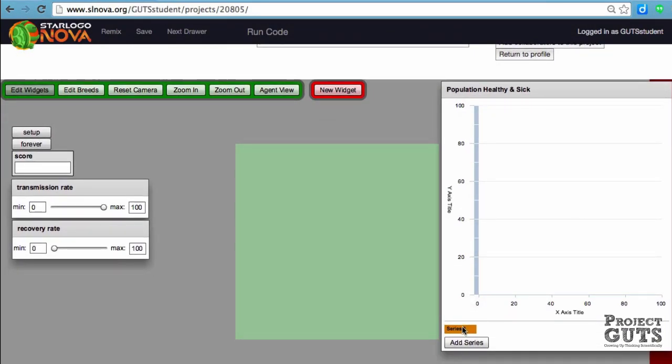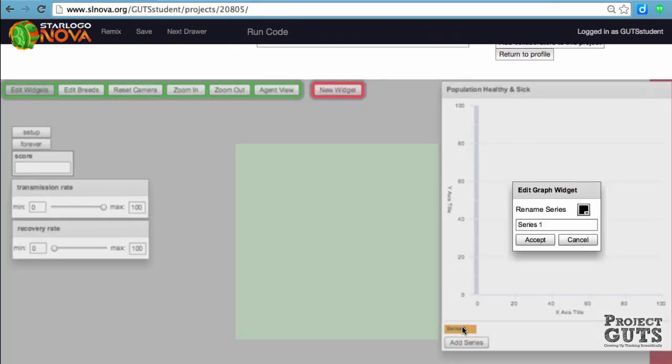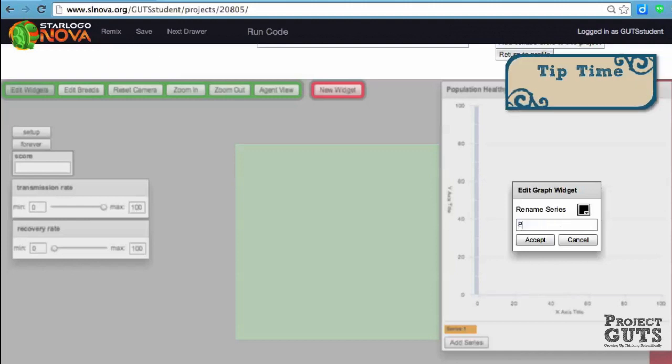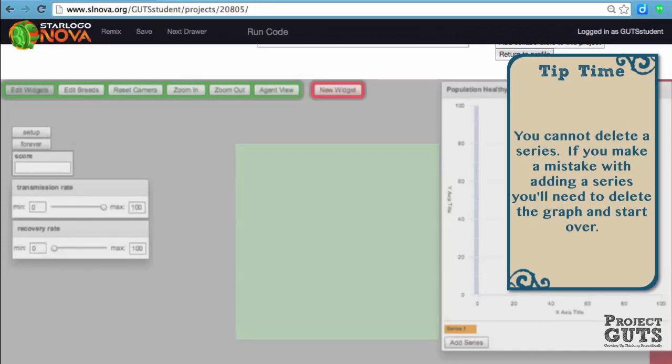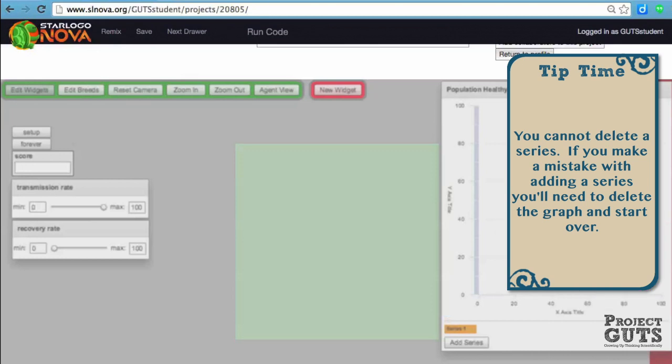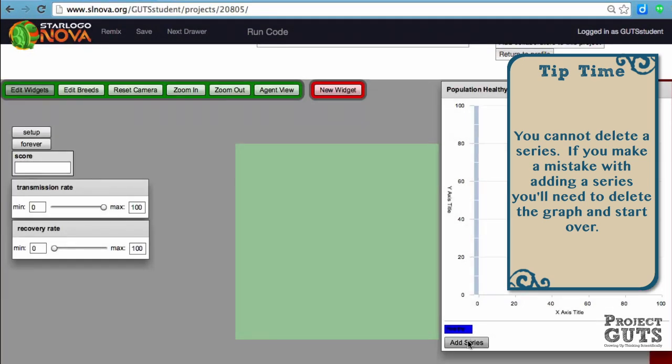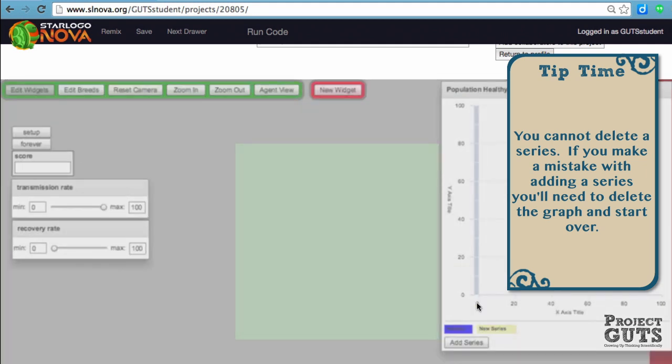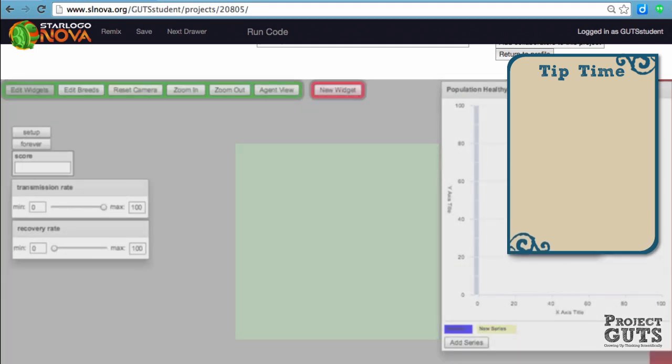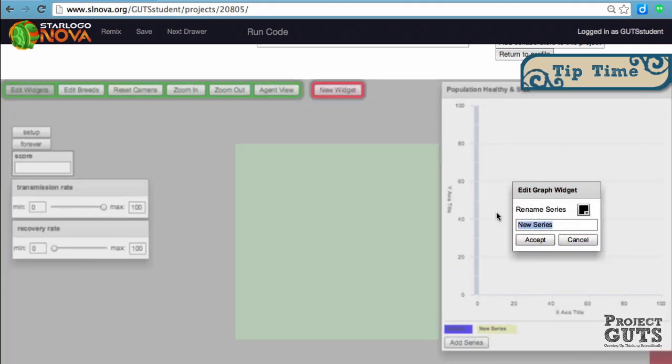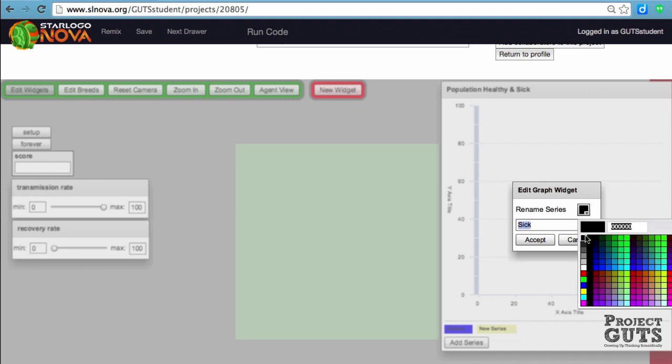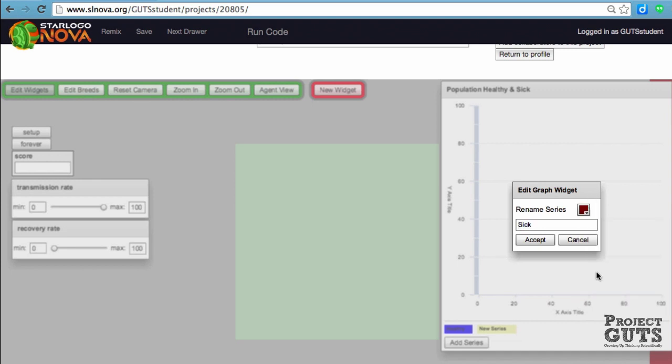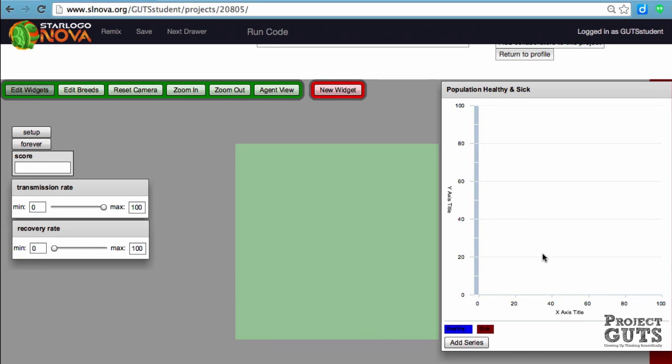In series one, we're going to double-click, rename it, and change the color. Since we're tracking healthy agents and they are blue, we'll give them a blue line. We're going to add another series for the sick agents, and since they are red in our code, we'll give them a red line.